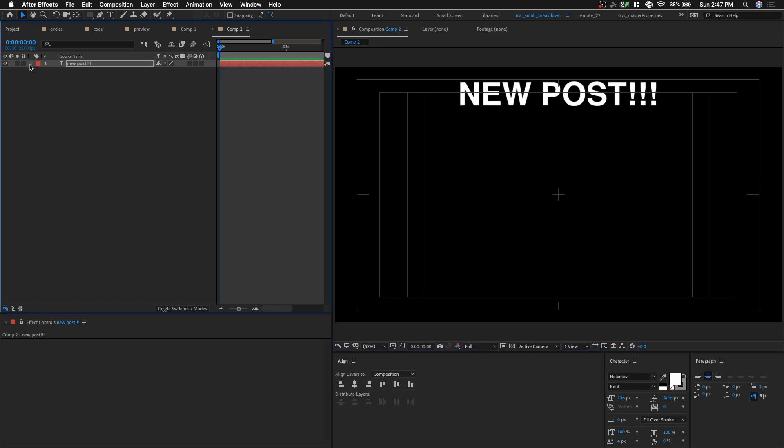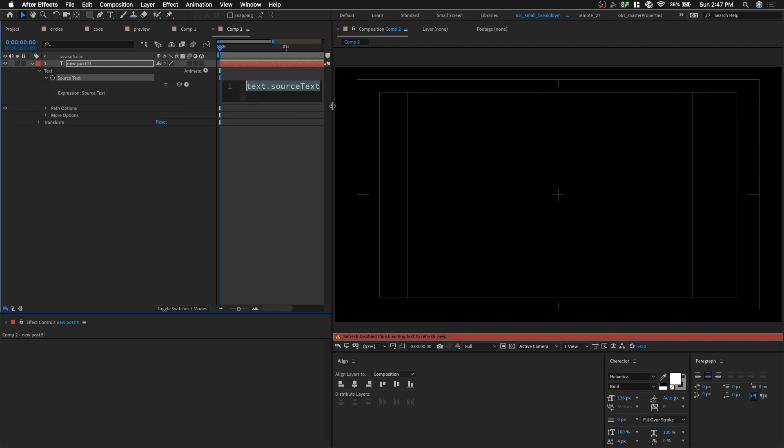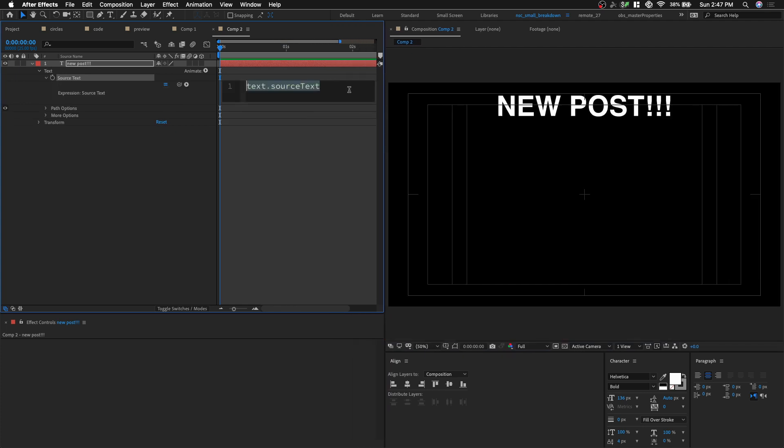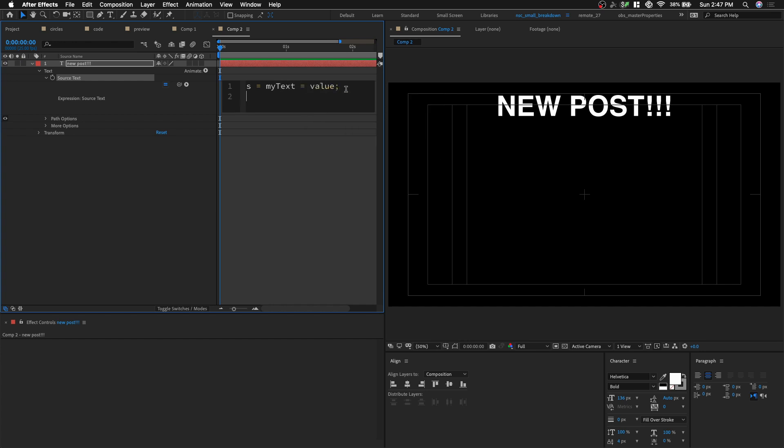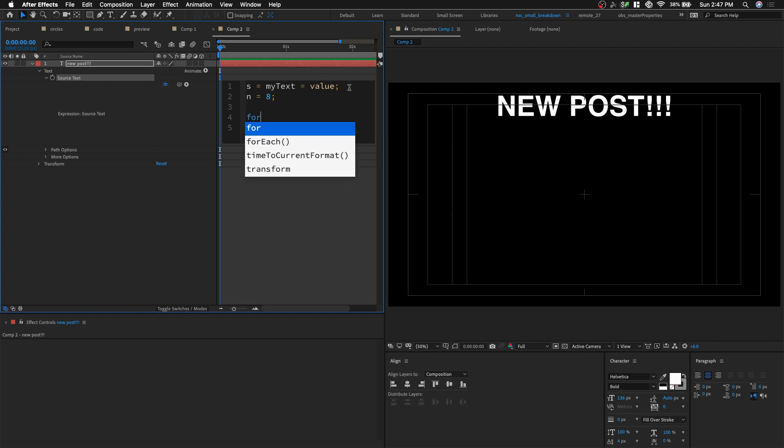We're gonna open up our text layer, open our text property and hold option and click on the stopwatch. So we're gonna write some expression and the expression is s equals to my text equals to value semicolon. So what this does, we're putting our source tags, whatever we're typing, into these two variables and we're gonna create in our variable n. So the number of time it's gonna repeat. Let's put it for 8 for now and we're gonna write a for loop statement.